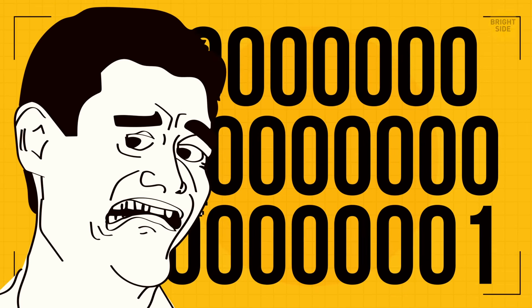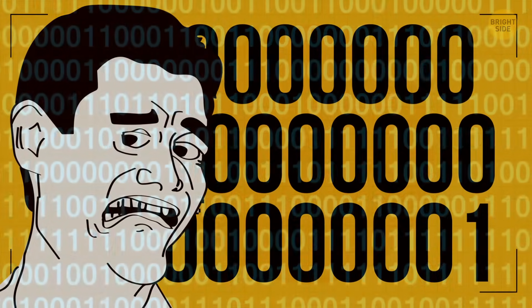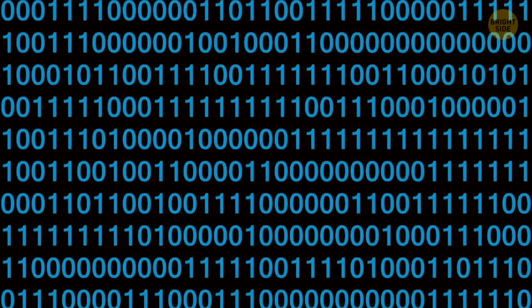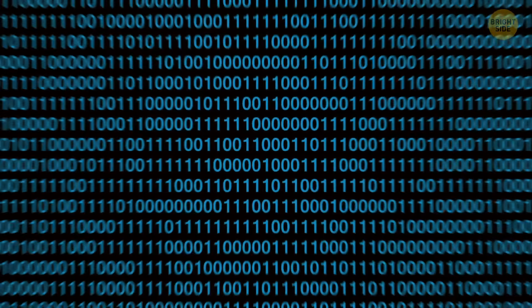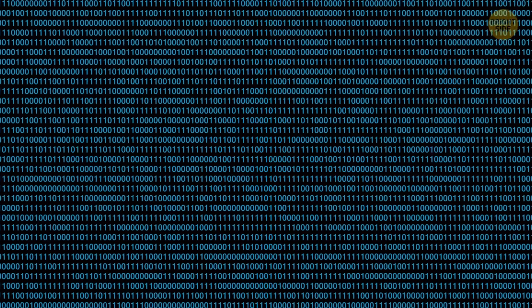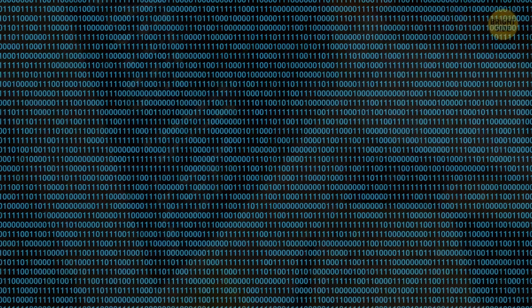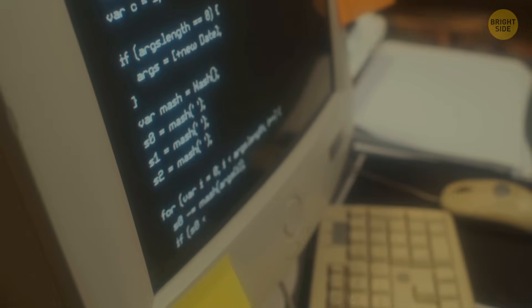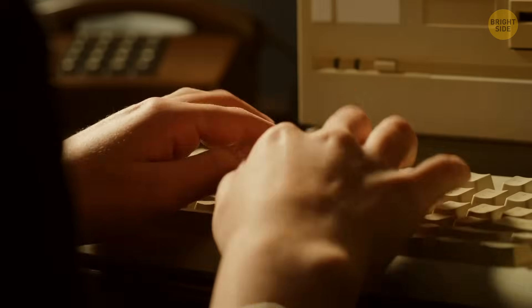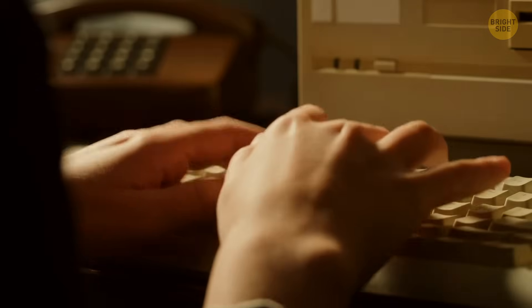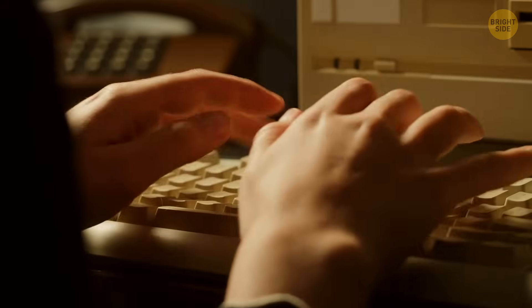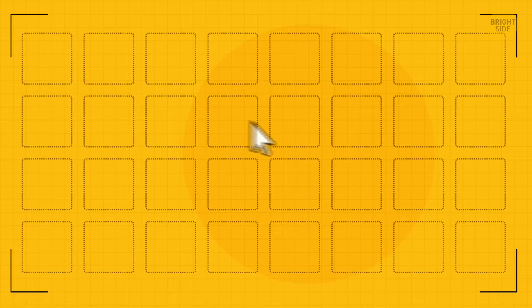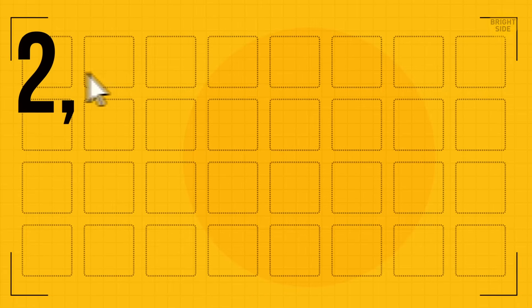The problem is that the number of combinations of ones and zeros is limited. Those old computers use the 32-bit system, which means it can only fit 32 slots.